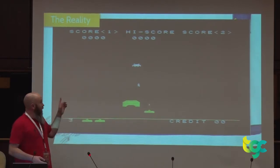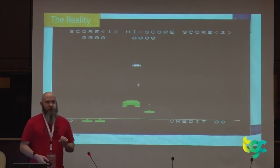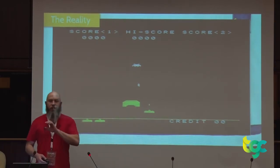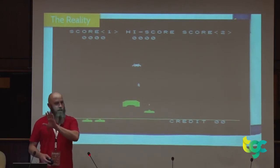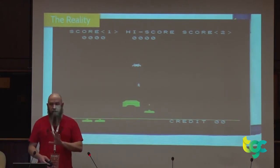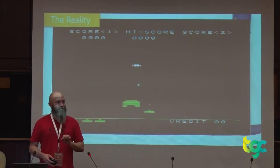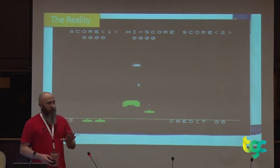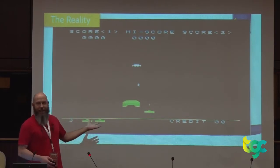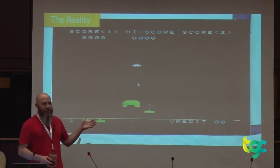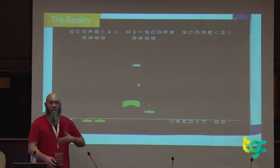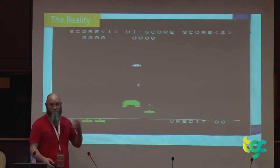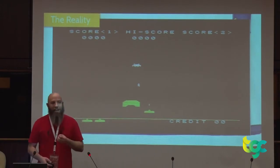An interesting story about Space Invaders — you'll notice how as there are fewer invaders on screen, it gets faster and faster. That wasn't intended; it was supposed to run at the same speed the whole time. The reason it was slow was because there were so many aliens on screen. As you destroyed them, the processor was able to handle more, and they ended up with this fantastic feature that's a fundamental part of the game — by accident.